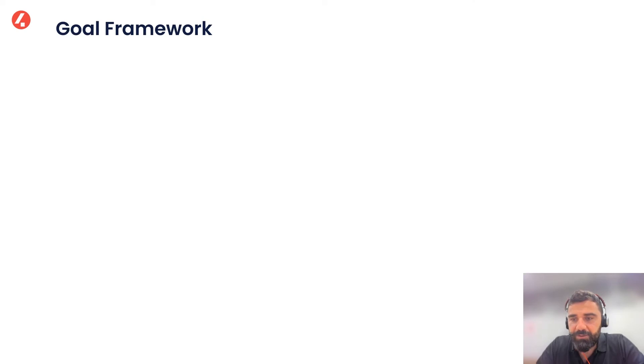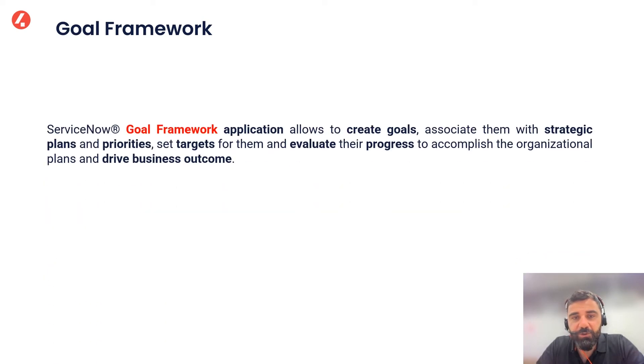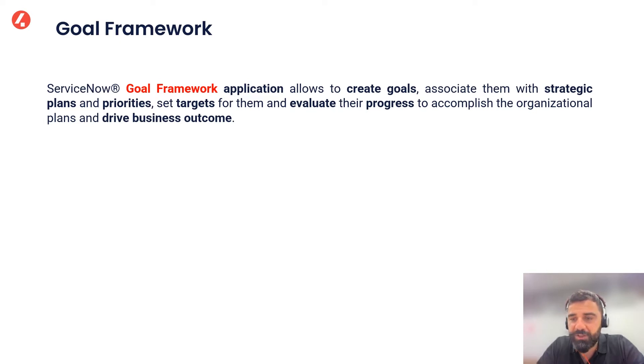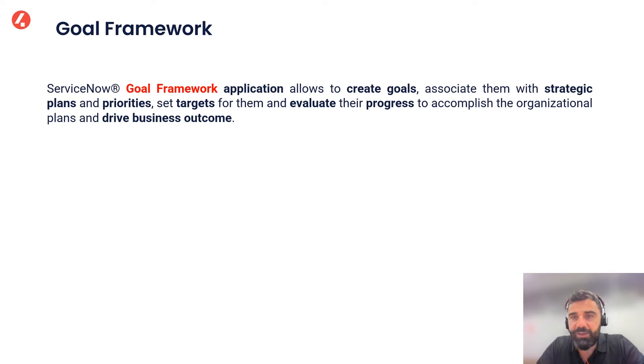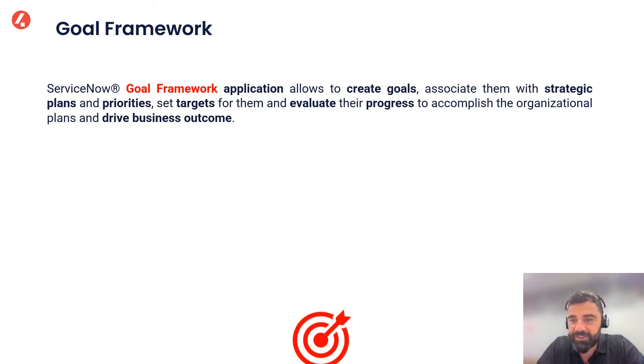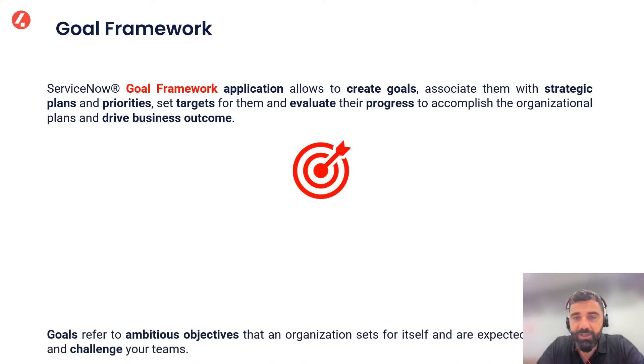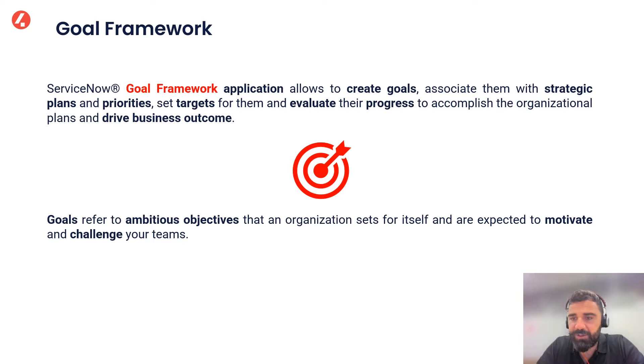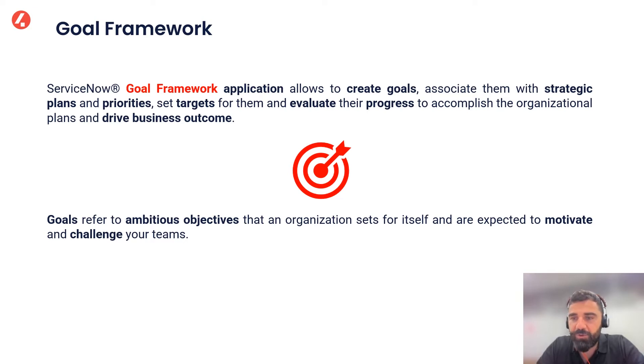So starting from scratch, the Goal Framework application allows us to create goals, associate them with the strategic plans and priorities and set targets for them, and then evaluate their progress to accomplish the organizational plans and drive business outcome. It actually allows us to start monitoring and controlling typically qualitative features that before were not controllable or were just not controlled.